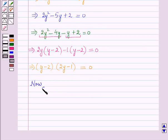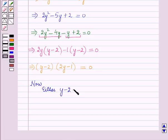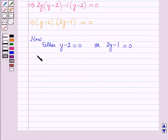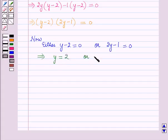This implies (y - 2)(2y - 1) = 0. Now either y - 2 = 0, or 2y - 1 = 0. This implies y = 2, or 2y = 1, so y = 1/2.